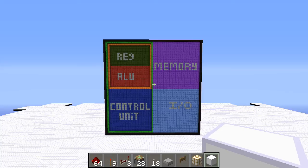So first off, what are registers? Registers are memory, just like any other type of memory in the computer. The only thing that makes registers special is that they're memory specifically for the ALU — they hold whatever data the ALU is working with at that specific instant in time.